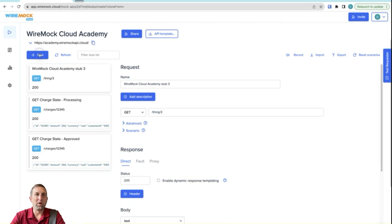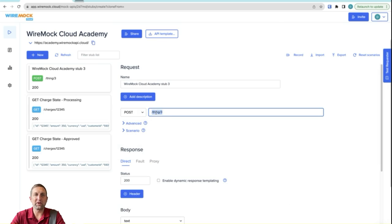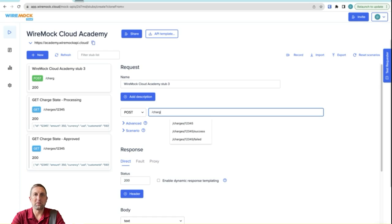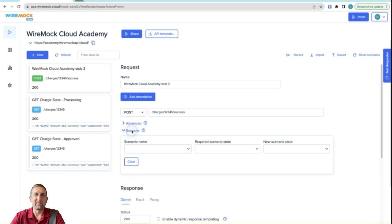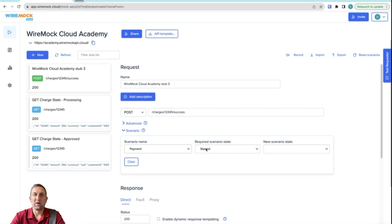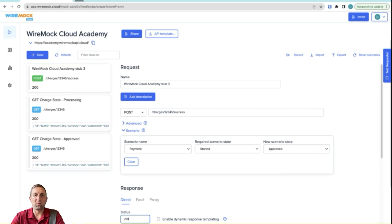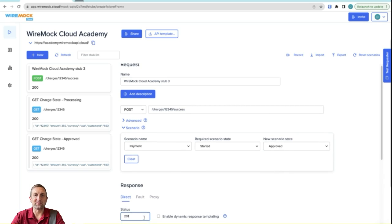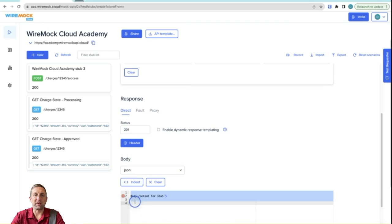We'll add one more stub here and this time we're going to do a post. And this post will act as the trigger to change the state. And this endpoint will have charges 12345 slash success. We'll make use of the scenario again by choosing our payment scenario name. The required scenario state will be started and then we're going to give it a new state called the approved state. We'll change our status to a 201 to reflect a successful post. And we'll do an empty JSON body.